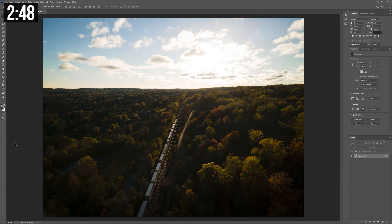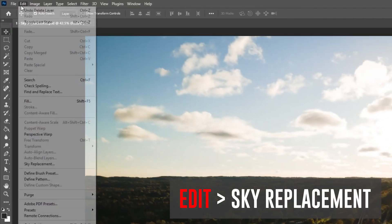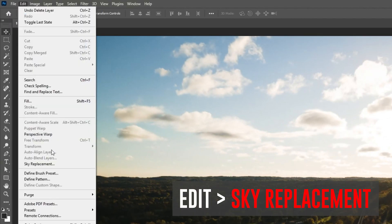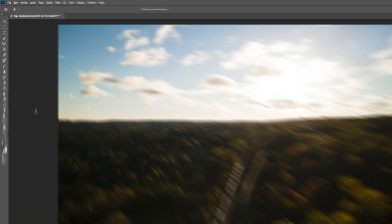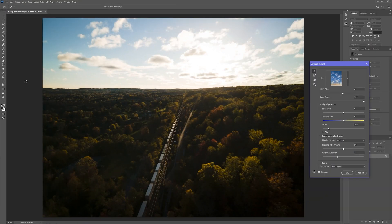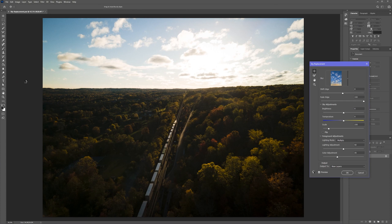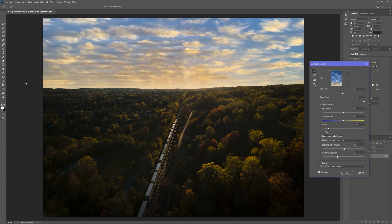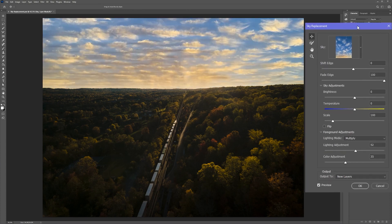So I've already opened up this shot in Photoshop, I'm going to head over to edit then sky replacement. Photoshop will immediately detect the edge of the background and then replace it with a different sky. So the first step is to choose a sky that actually matches your picture.